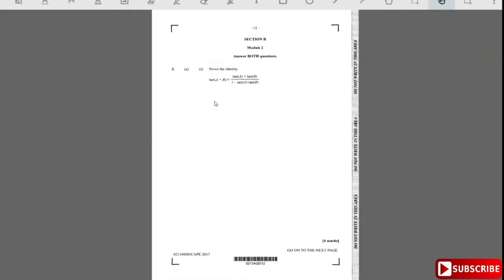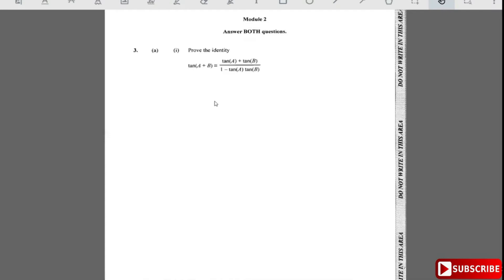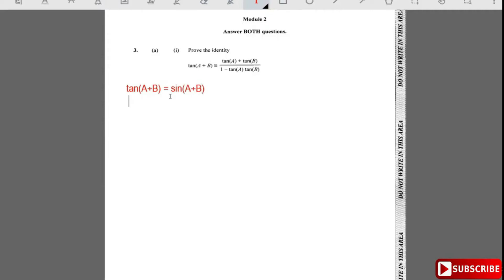Question 1.3 says to prove this identity: prove that tan(a+b) is equal to tan a plus tan b over 1 minus tan a·tan b. To do this proof, we have tan(a+b). We know that tan(a+b) is equal to sine over cosine, so it's going to be equal to the sine of (a+b) divided by the cos of (a+b).